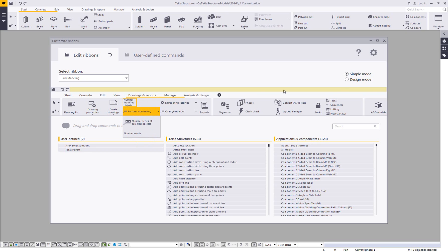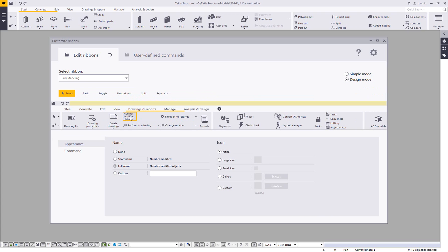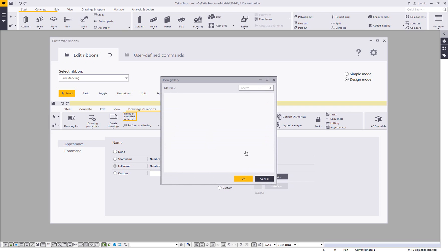Then I can come in and highlight this and I can go to the design mode and select that. And then I have the ability to give this a custom name, just use the full name or short name or see no name at all. I also have the ability to come in and add any sort of custom icons or just access Tekla's icon gallery.